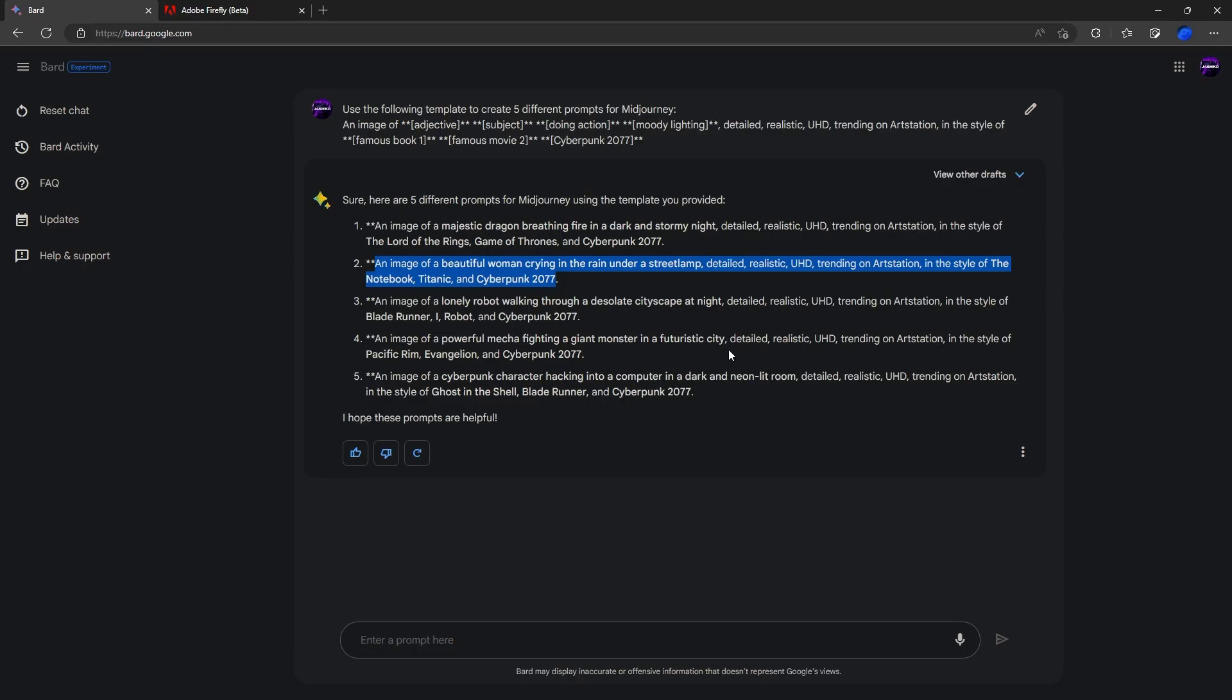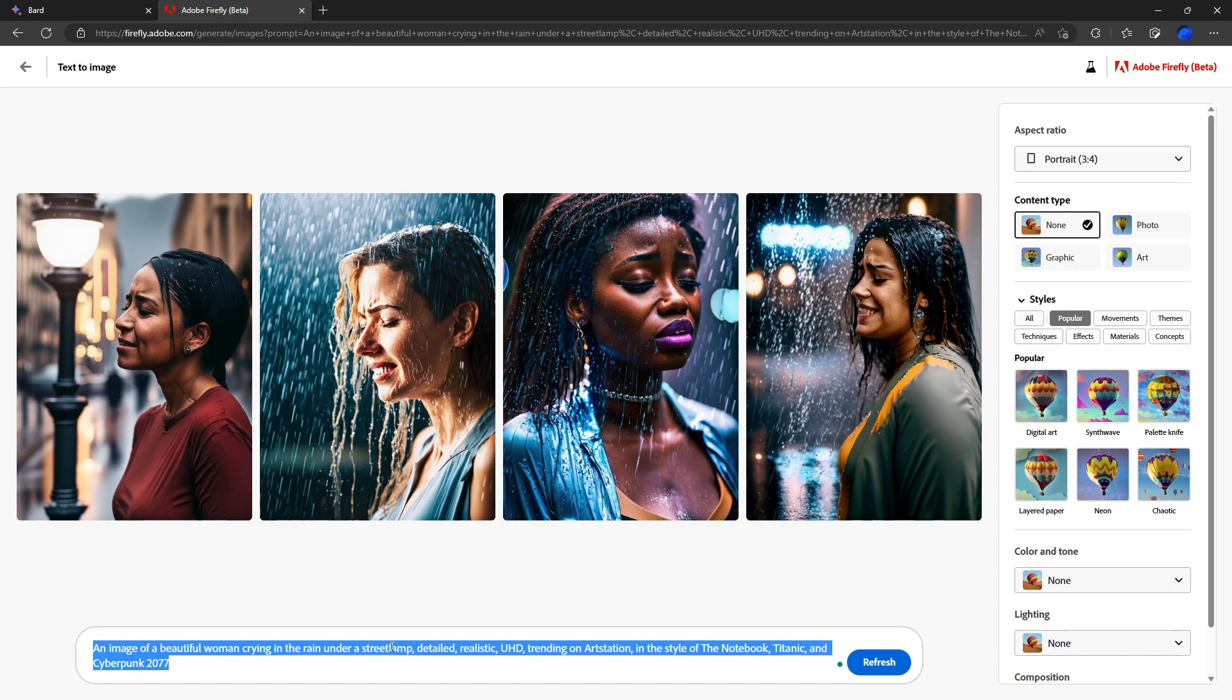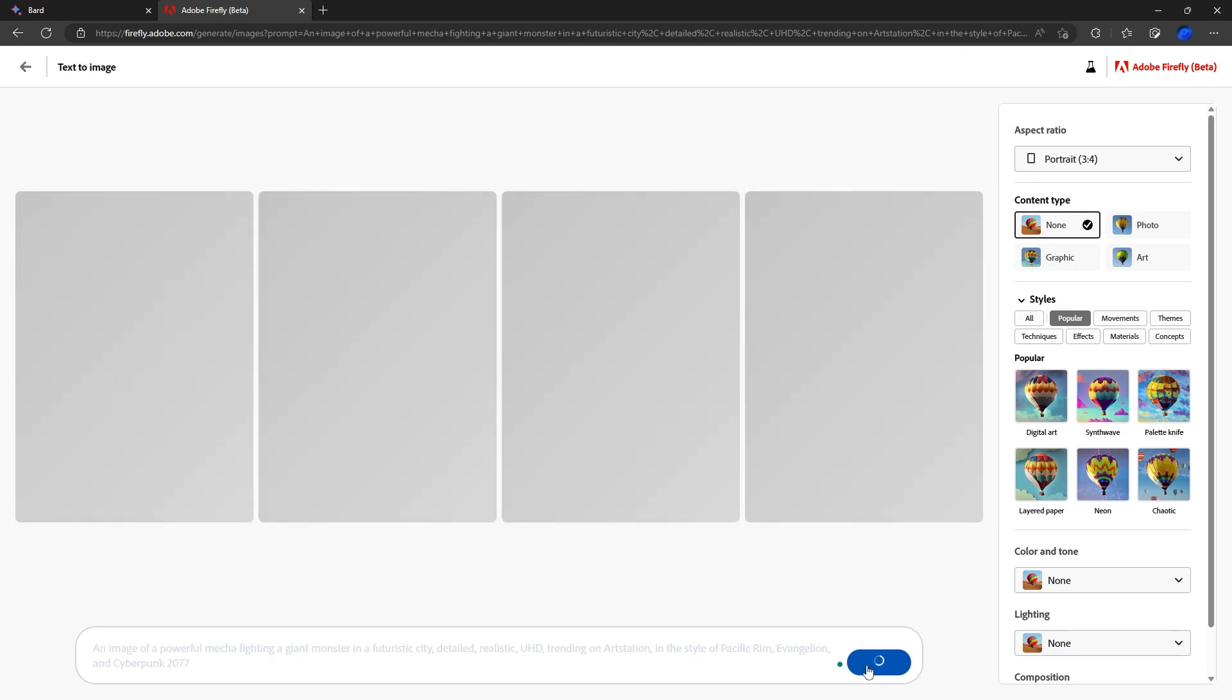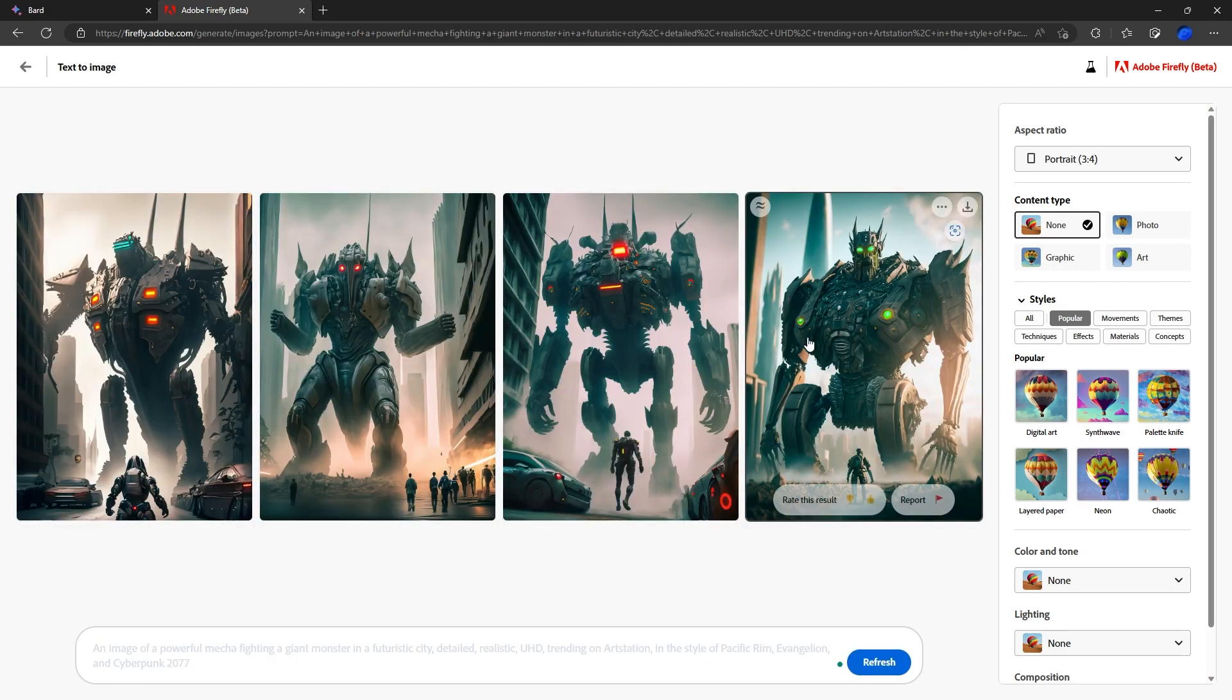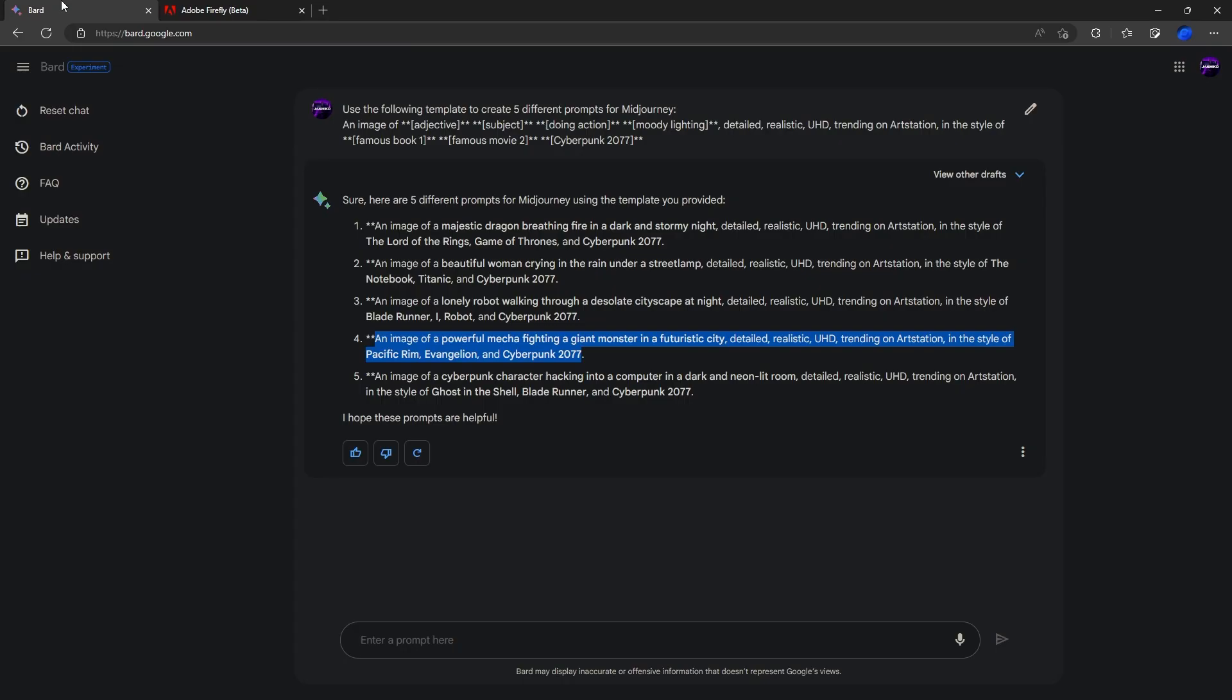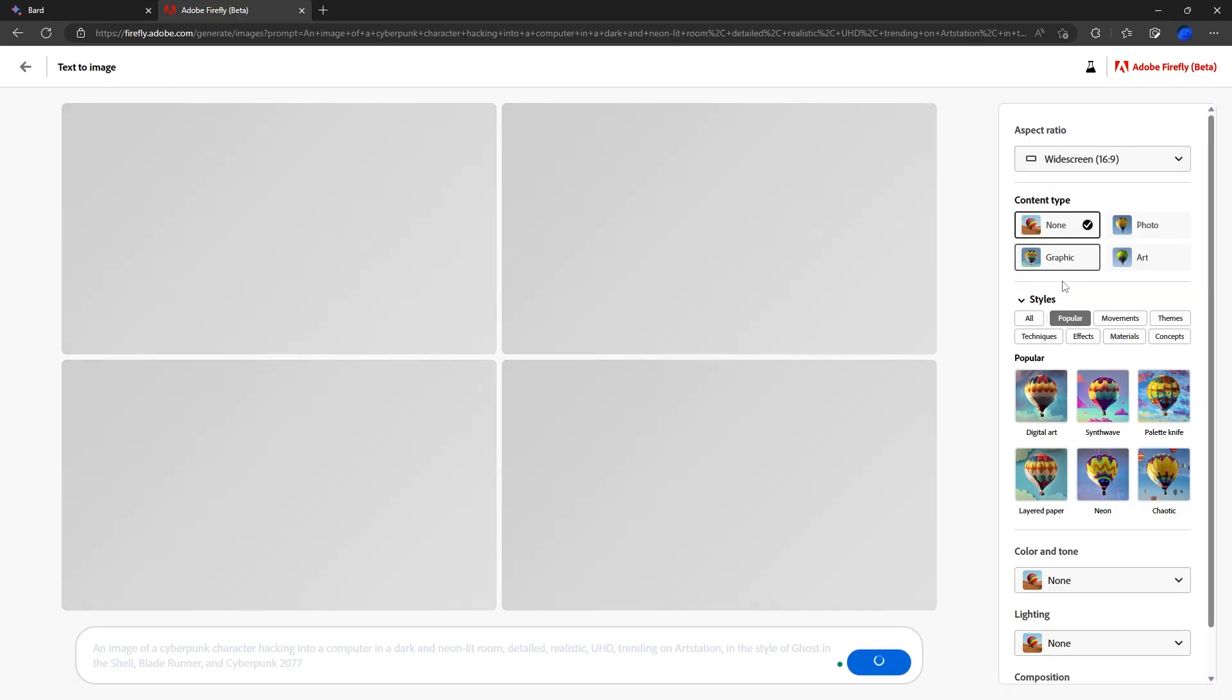So back over to Bard. One thing, the Cyberpunk vibe here is not that strong, but we got everything else pretty good. That one's pretty cool. And we'll try one more and then wrap it up here. So let's try this one. We will change it to widescreen and see what we get.